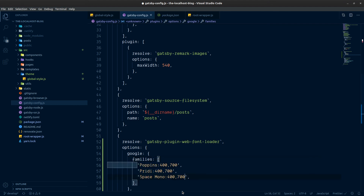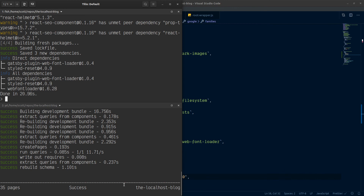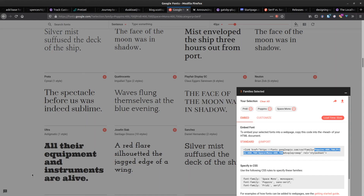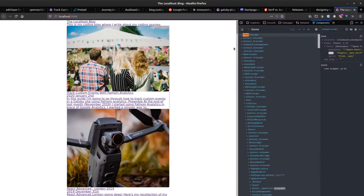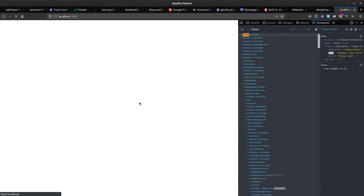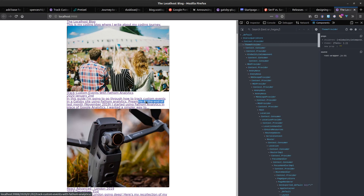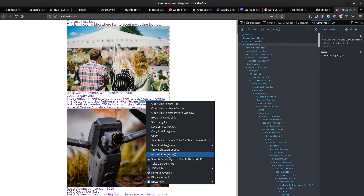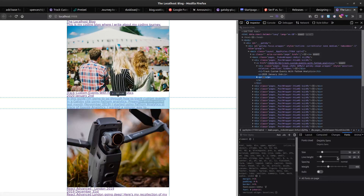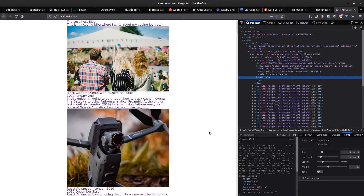Save, and because we've changed gatsby-config we have to restart the dev server. I've always known that if you change gatsby-config you need to restart. Let's just confirm that and restart the dev server.